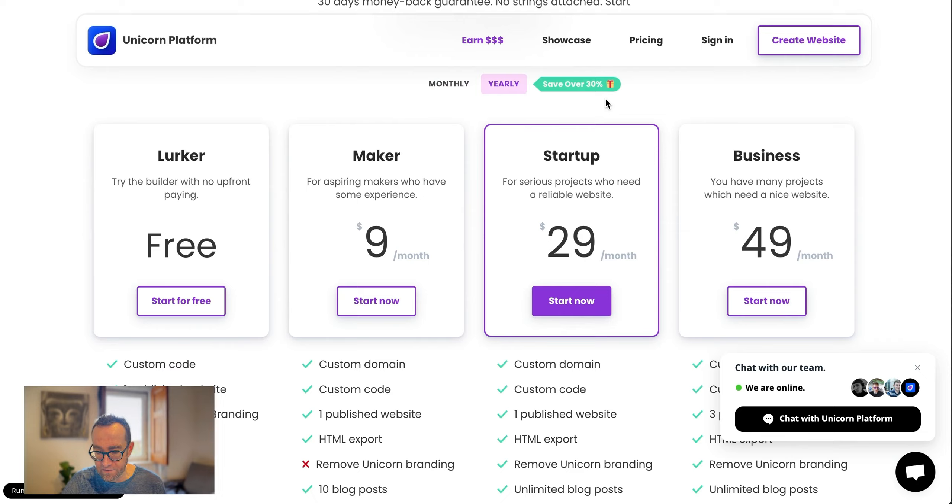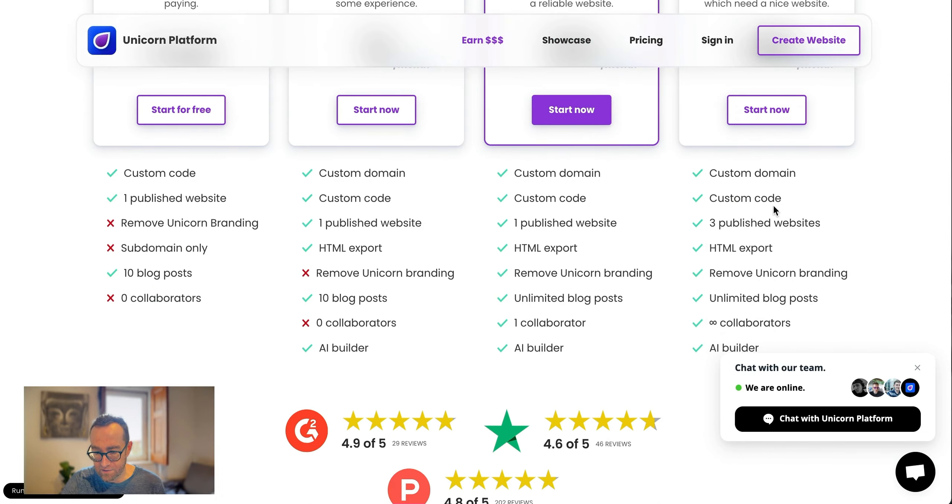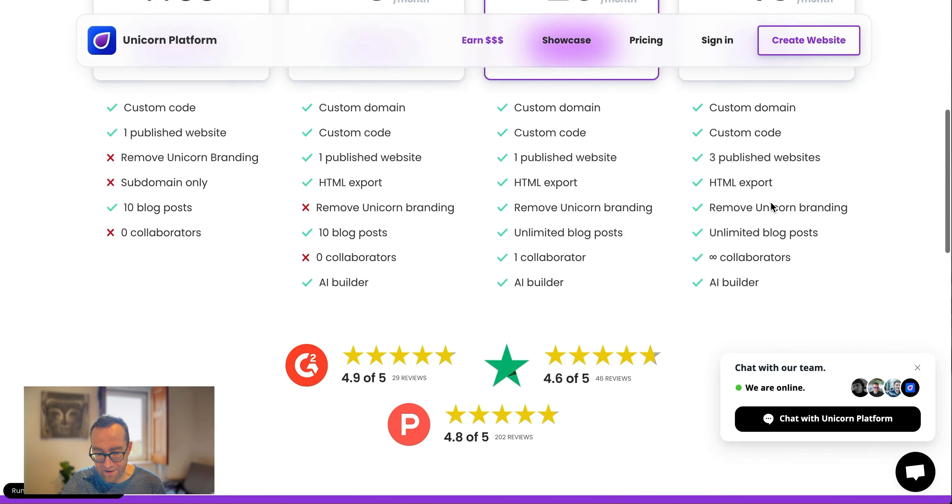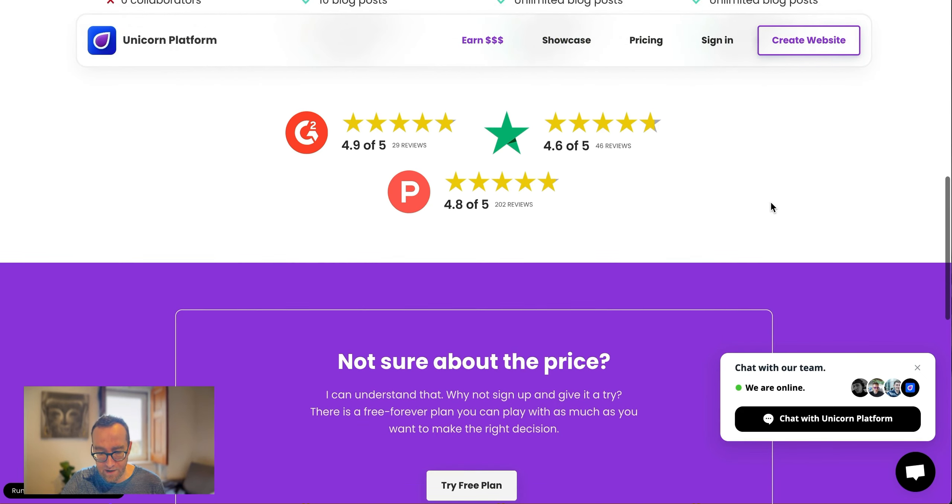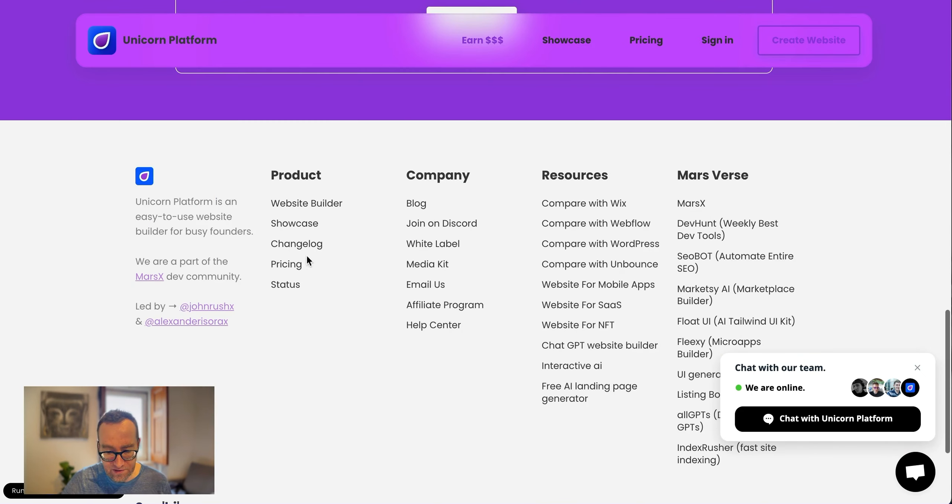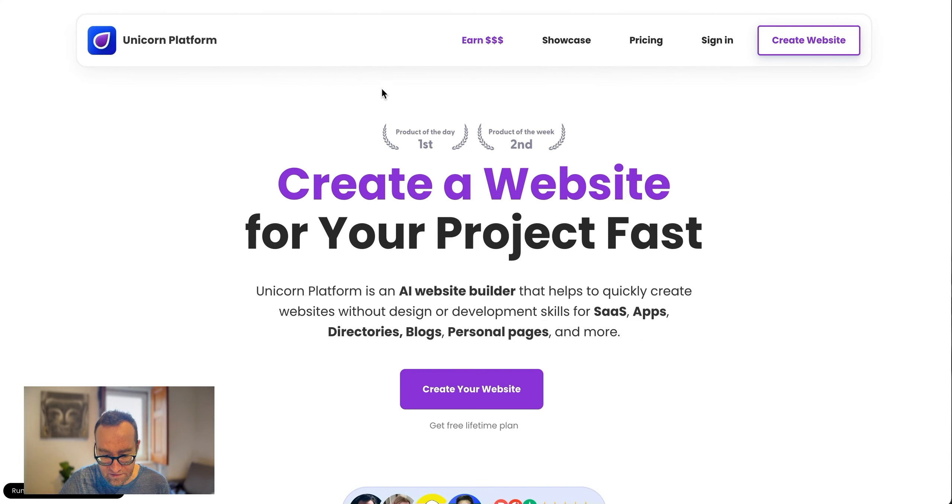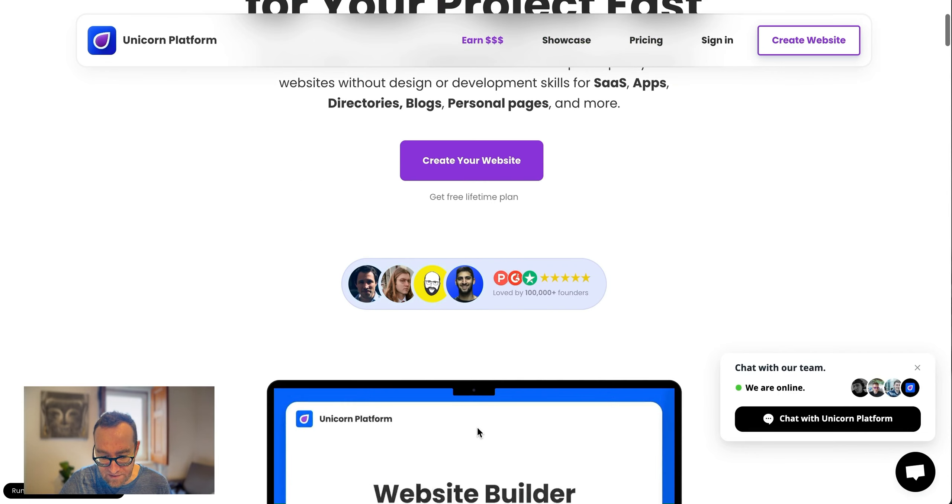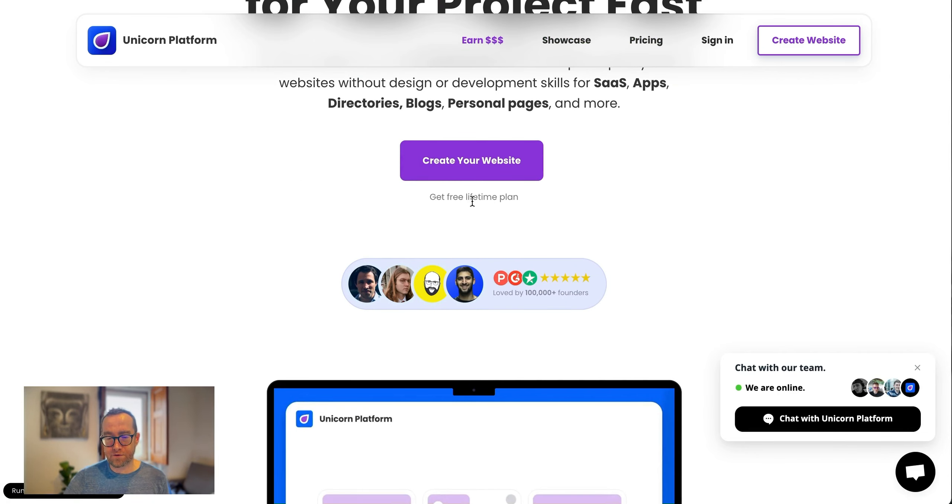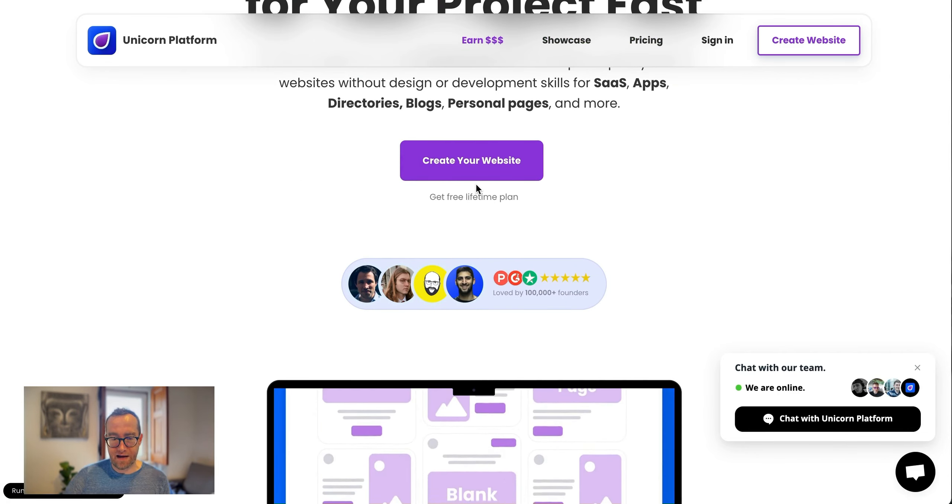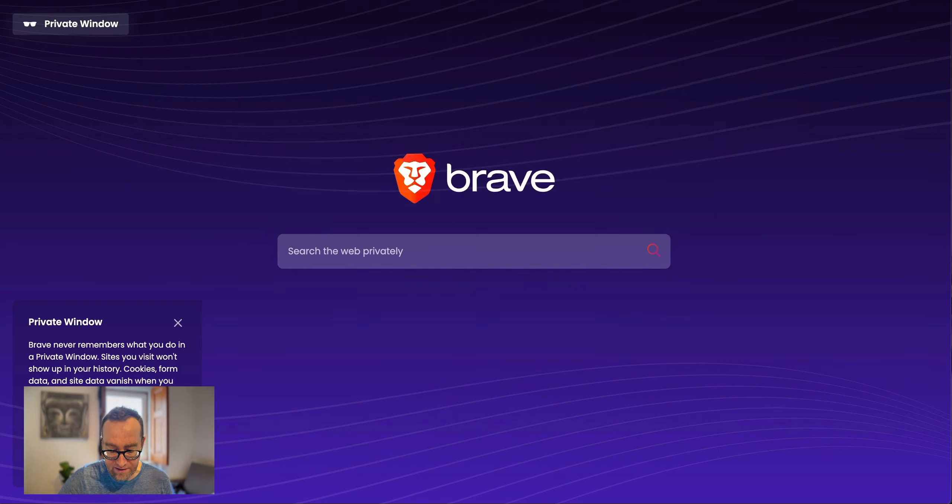If you want to remove it, $29 a month, these are the yearly prices, the monthly is going to be a little bit more. Then you can have the business where you can have multiple projects. This stuff just looks great. You can tell this is built on their own platform. That really makes a lot of sense. They have the free lifetime plan. So if you want to just test it out, you certainly can do that.